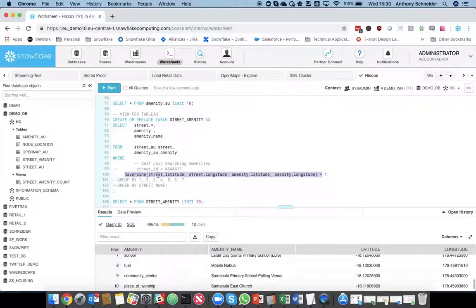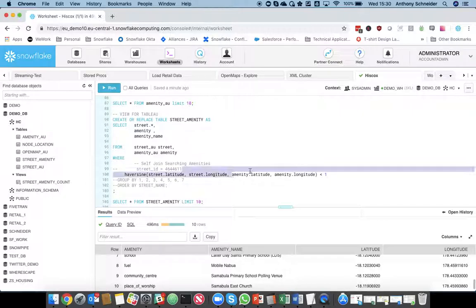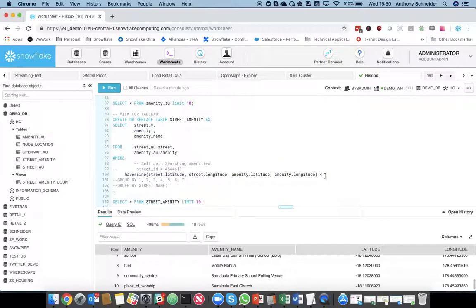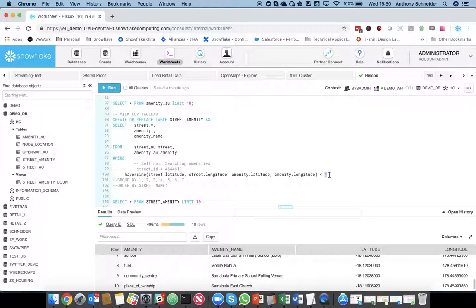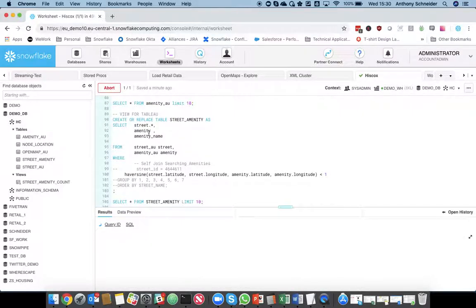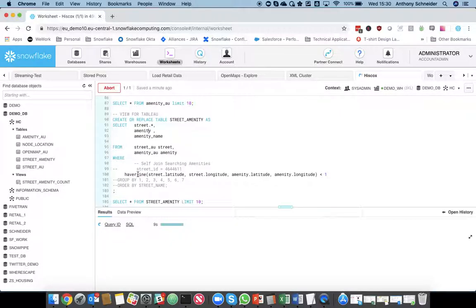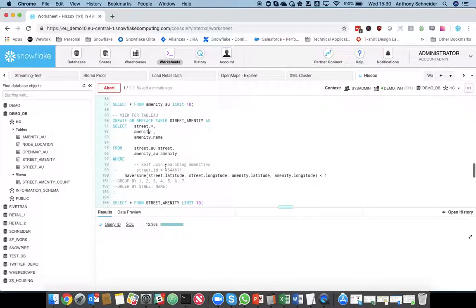So, I'm giving it the latitude and longitude of the street, and the latitude and longitude of the amenity. And I'm saying anything less than one, which is less than one kilometer, return that back. So, that's going to return me a table with all the amenities joined to a street, all within a one kilometer radius. So, that's probably going to be the most intensive query, because it's quite a lot of processing it's going to have to do in that join to do that one kilometer search of the area.